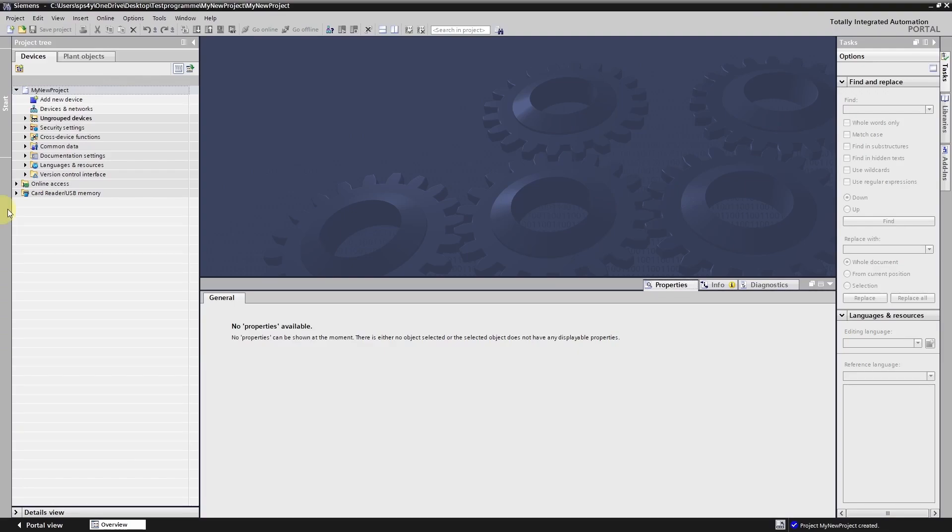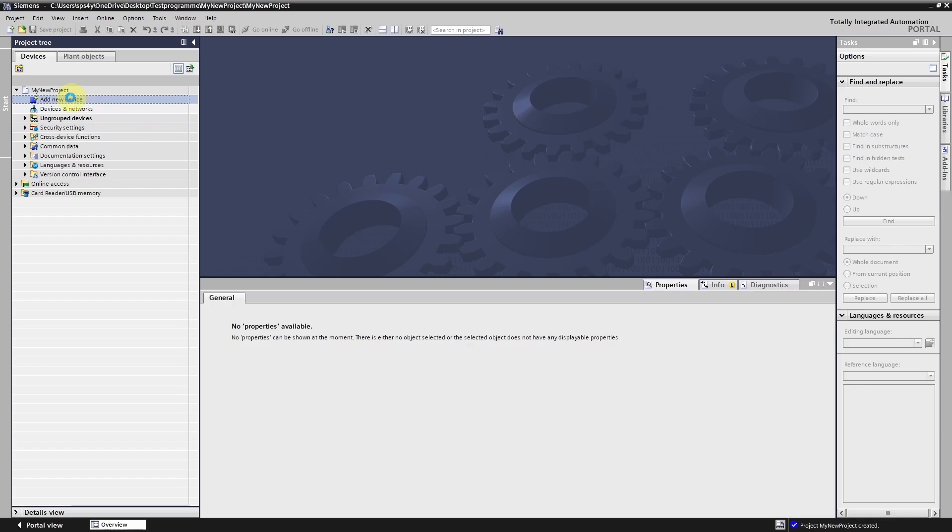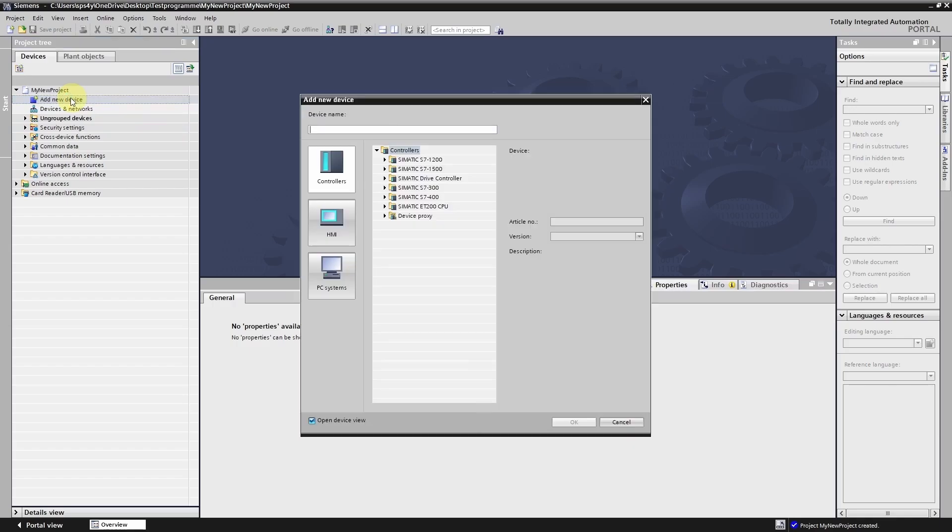Next we add a new PLC to our project. At the moment it doesn't matter which of these PLC you choose. I just want to quickly show you what happens if you don't use a valid license key.